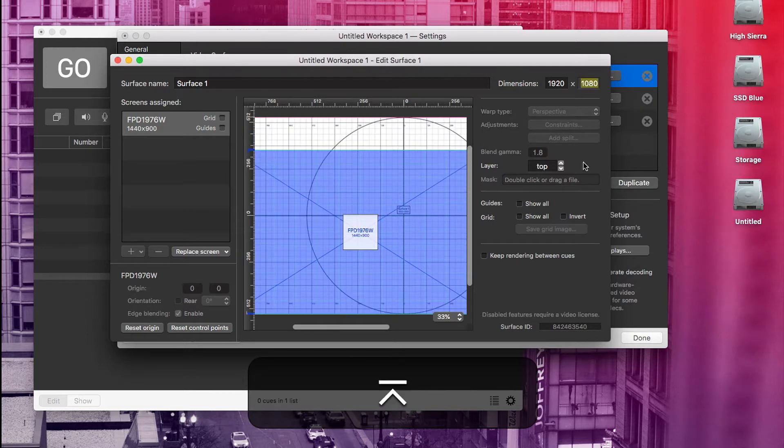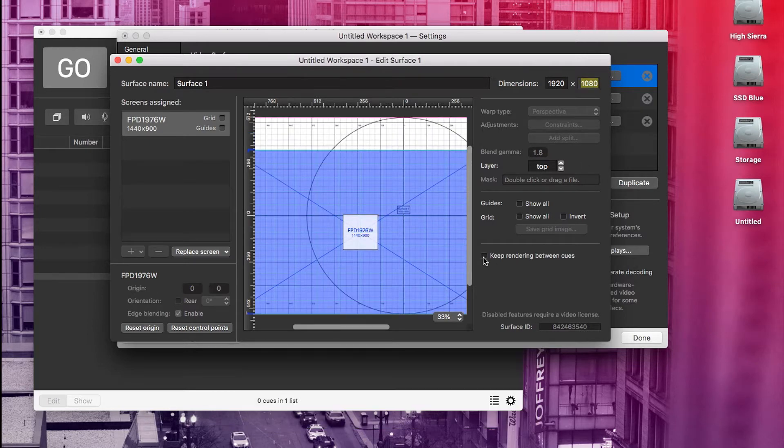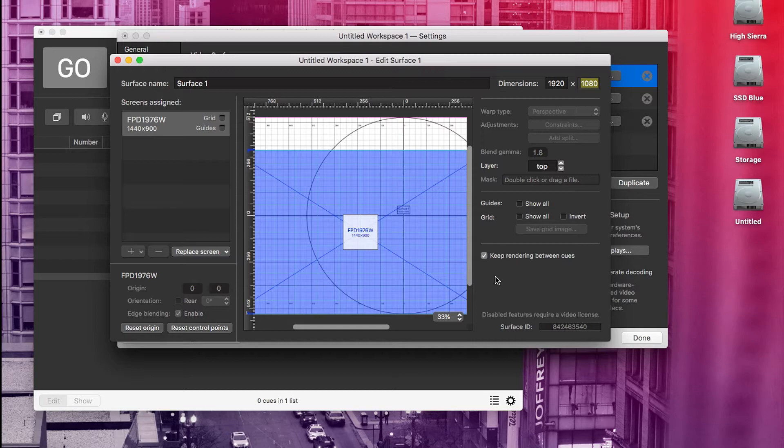We're also going to check keep rendering between cues. That'll keep the desktop from showing when there aren't any visual cues running. All right. Now let's close out of that.